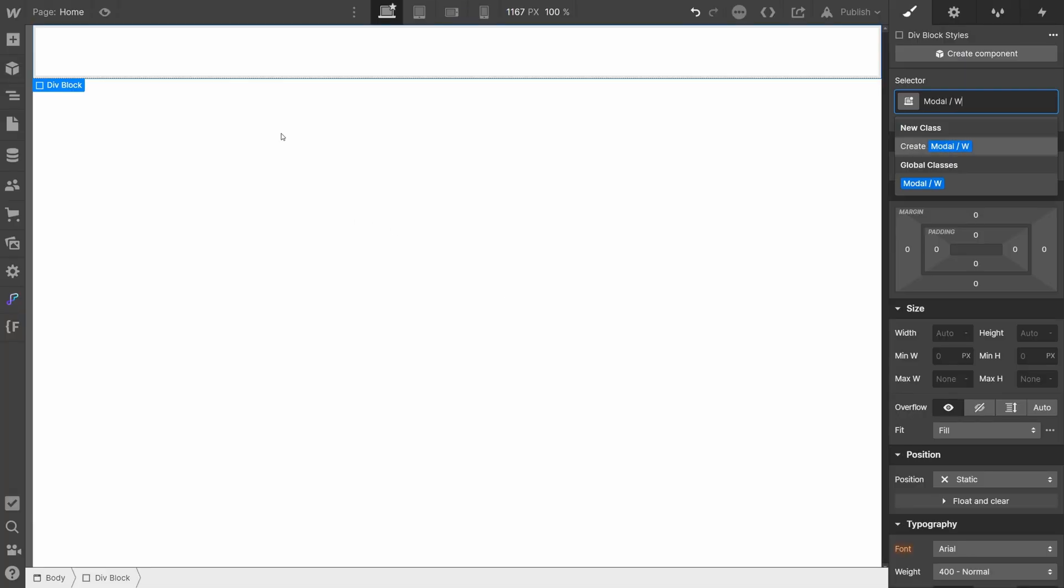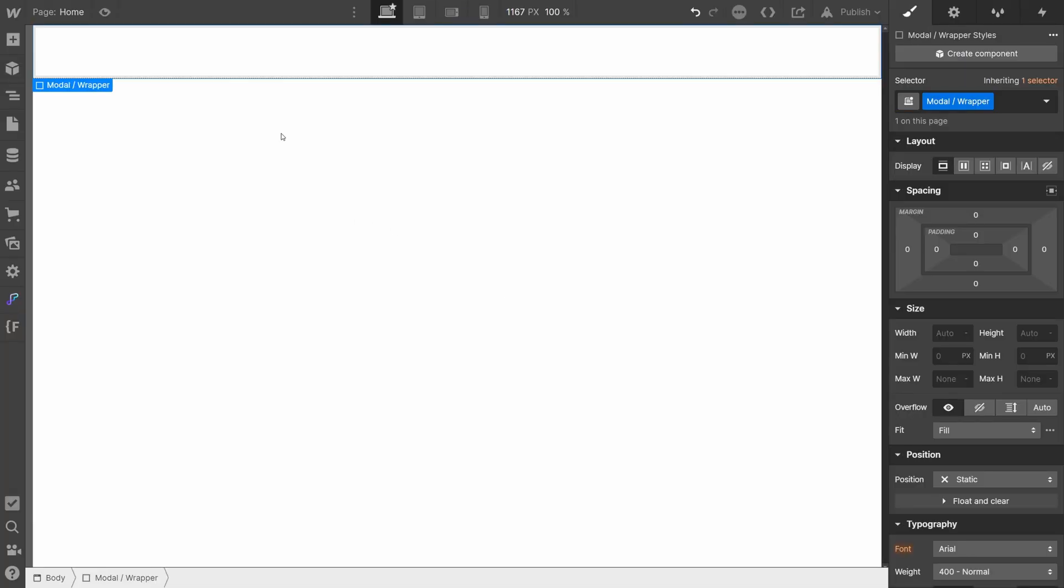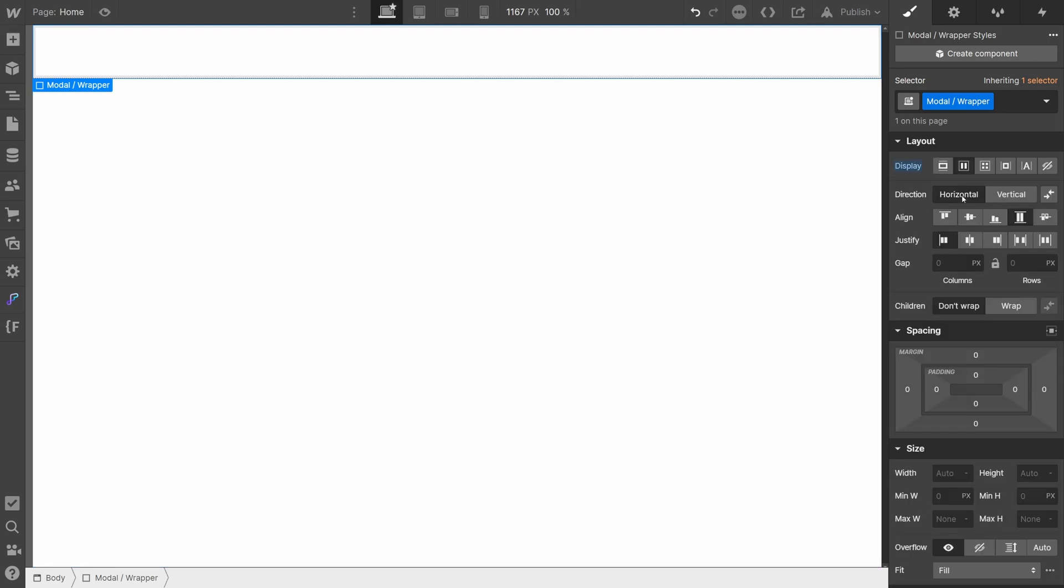Firstly, add a new div to your page. Set its display to flex, align and justify center. This will place the modal card we create later in the center of the screen.